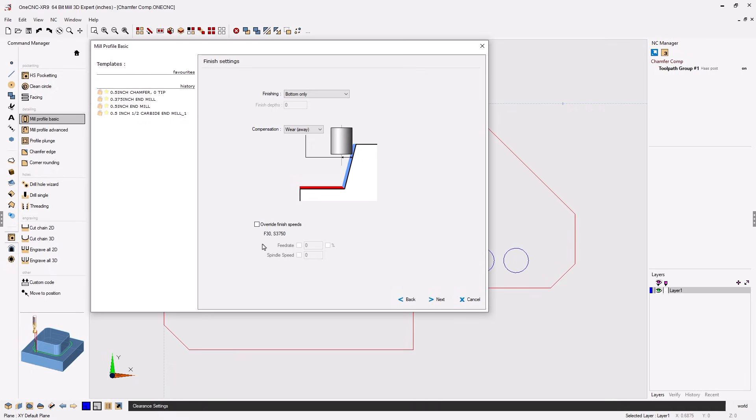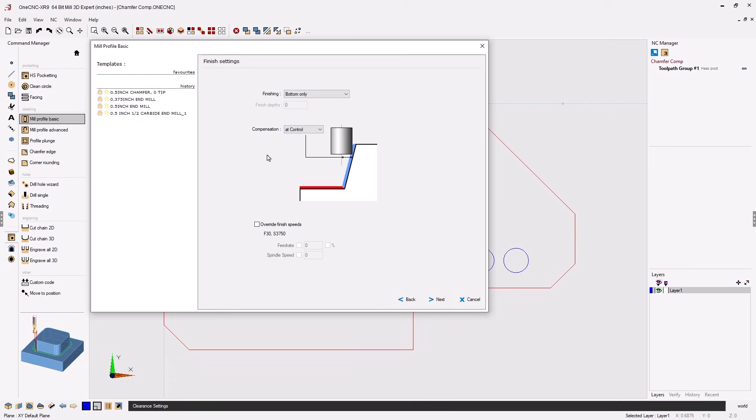On the next menu this is where we can apply cutter comp. Make sure that for finishing you have bottom only selected and for compensation I suggest using wear away. Now you might be asking why wouldn't you use at control.